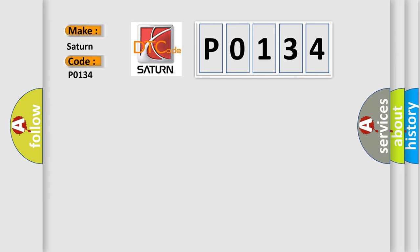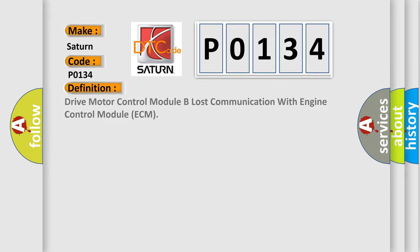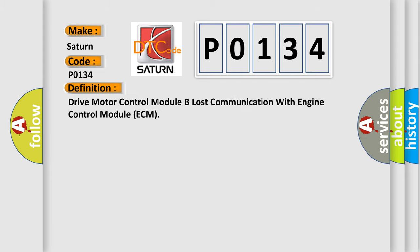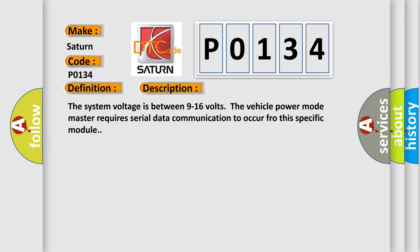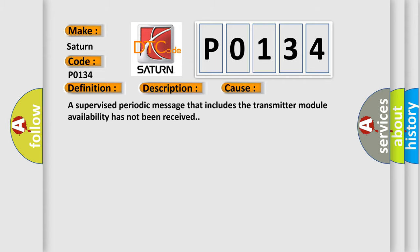The basic definition is: drive motor control module B lost communication with engine control module ECM. And now this is a short description of this DTC code. The system voltage is between 9 to 16 volts. The vehicle power mode master requires serial data communication to occur through this specific module. This diagnostic error occurs most often when a supervised periodic message that includes the transmitter module availability has not been received.